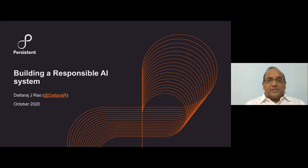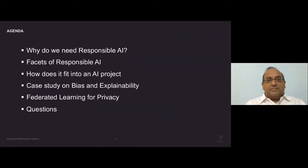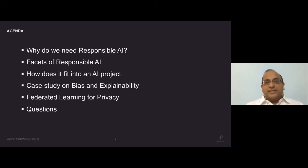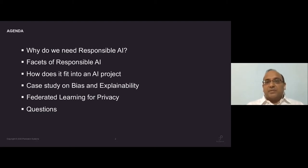Hi everyone, this is Dattaraj. I work for Persistent and I'll present this talk on building a responsible AI system. I'll start with an overview of why we need a responsible AI system, and cover some of the facets of responsible AI — things you probably hear in the news a lot recently — touching on aspects like transparency, reproducibility, etc.